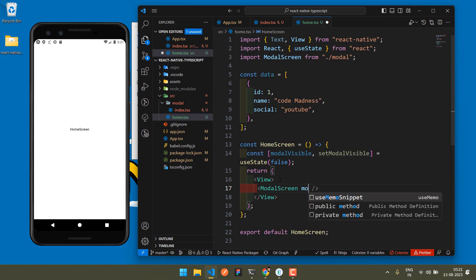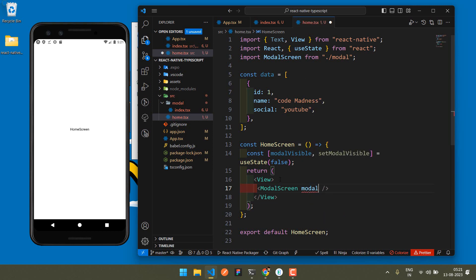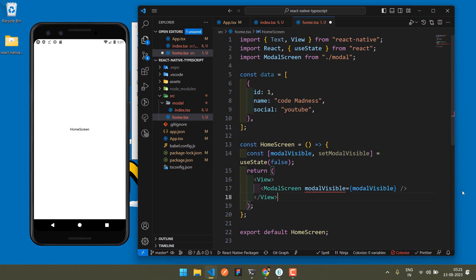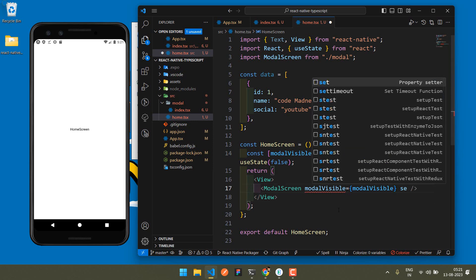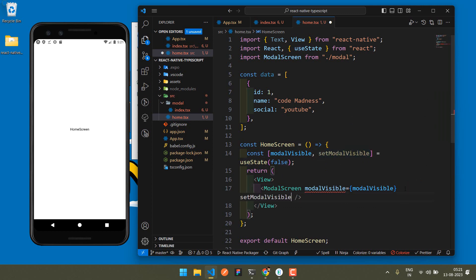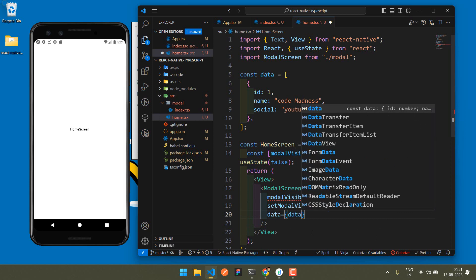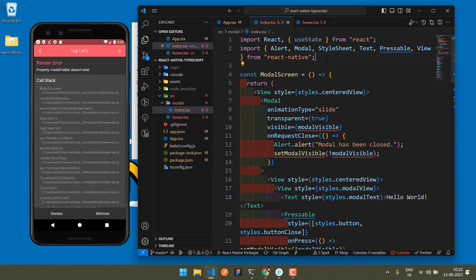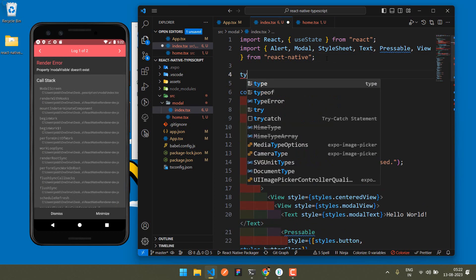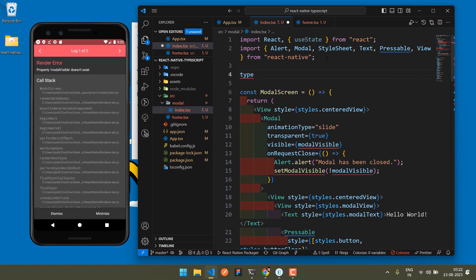Now you can pass modalVisible — you can use the same name or a different name, it's totally up to you. Also pass a data prop. However, it says the property is invalid and type is not assigned, so we need to pass the types.